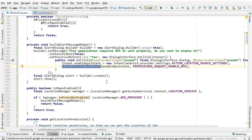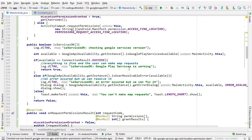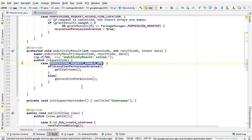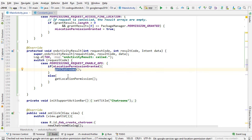We're using startActivityForResult here because we need to know whether the user accepted or denied the permissions, passing the PERMISSION_REQUEST_ENABLE_GPS constant. After the result is retrieved, onActivityResult runs. We check for that PERMISSION_REQUEST_ENABLE_GPS constant. If the user accepted and the location permission boolean is already true, we get the chat rooms and use the application as intended. Otherwise, we need to call getLocationPermission to get those permissions — that's the last step.